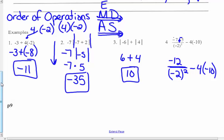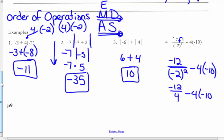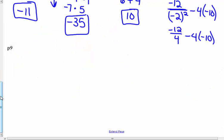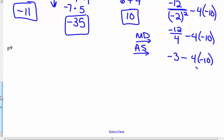Next in the order of operations, I did my first grouping symbol. Now I simplify the denominator: negative 2 squared means negative 2 times negative 2. Two negatives gives me positive 4. Rewriting my work, showing every step. That's negative 12 over 4, minus 4 times negative 10. Now I do the division, which is on the left side — working left to right. Negative 12 divided by 4: one negative in the quotient, answer is negative 3. Then multiply 4 times negative 10: one negative gives me negative 40.